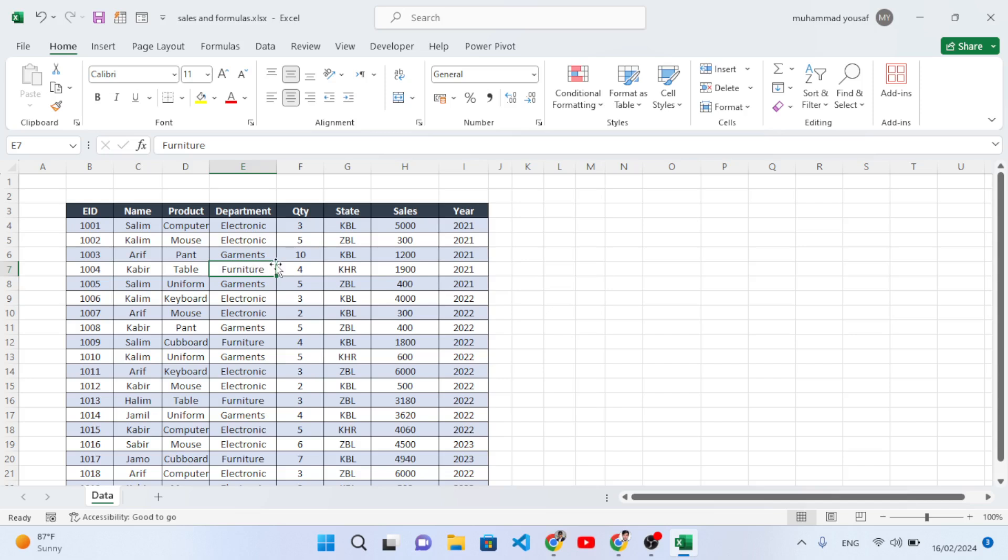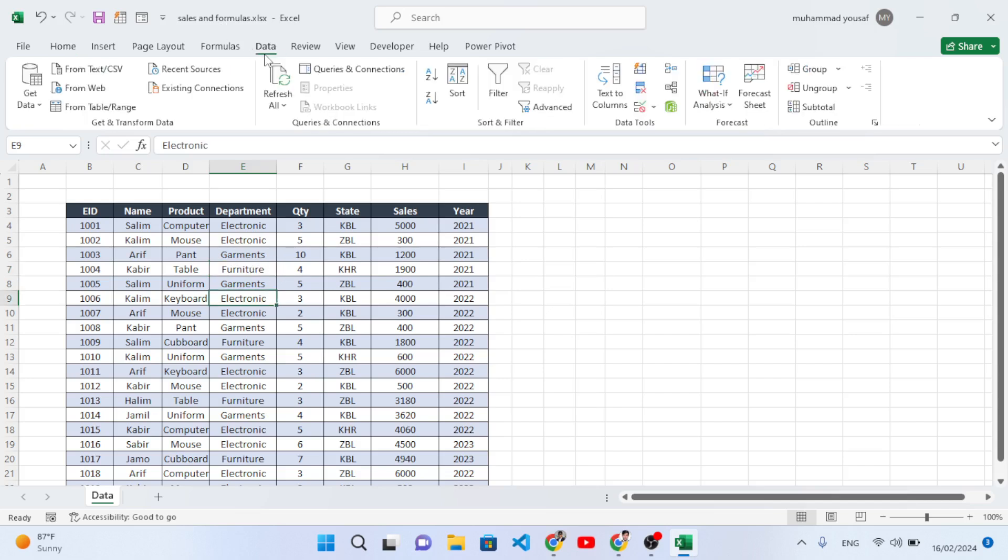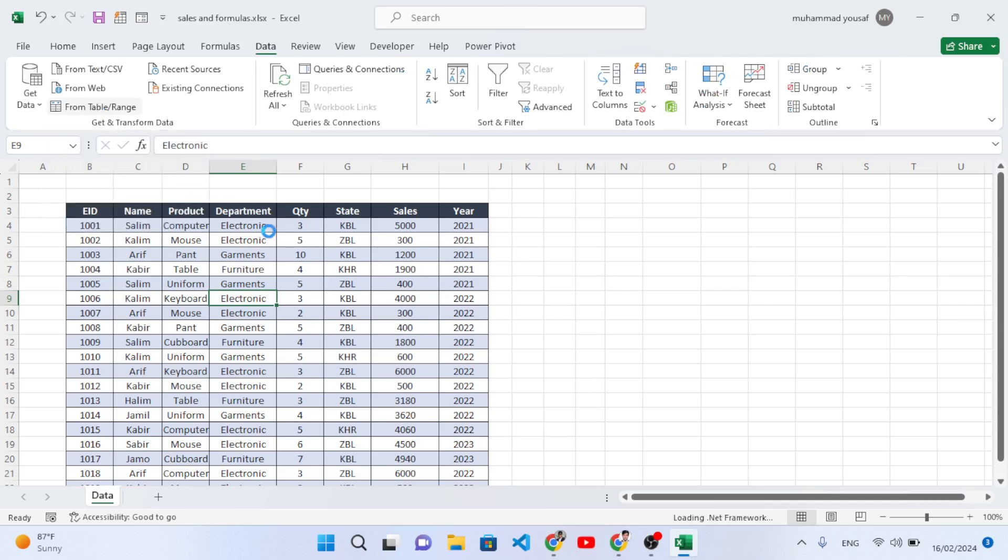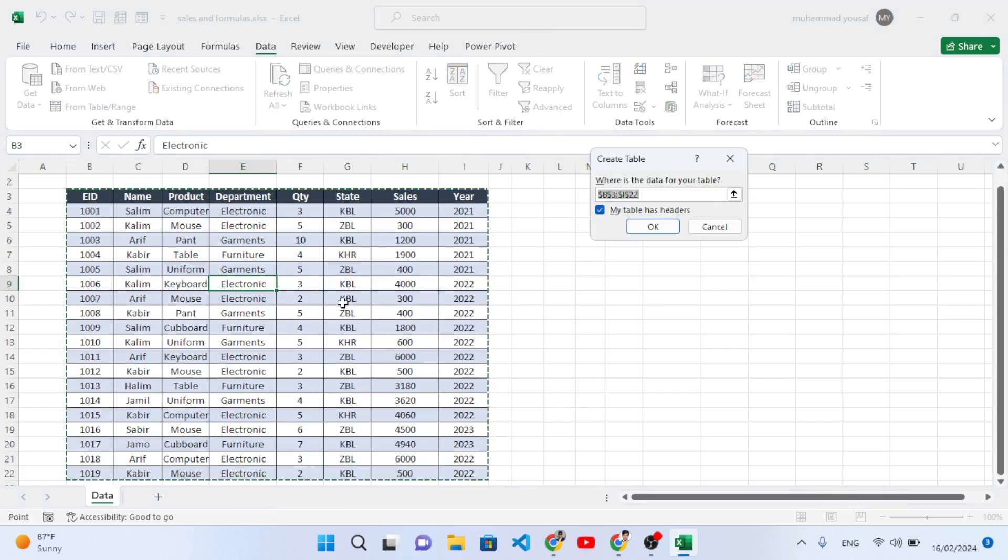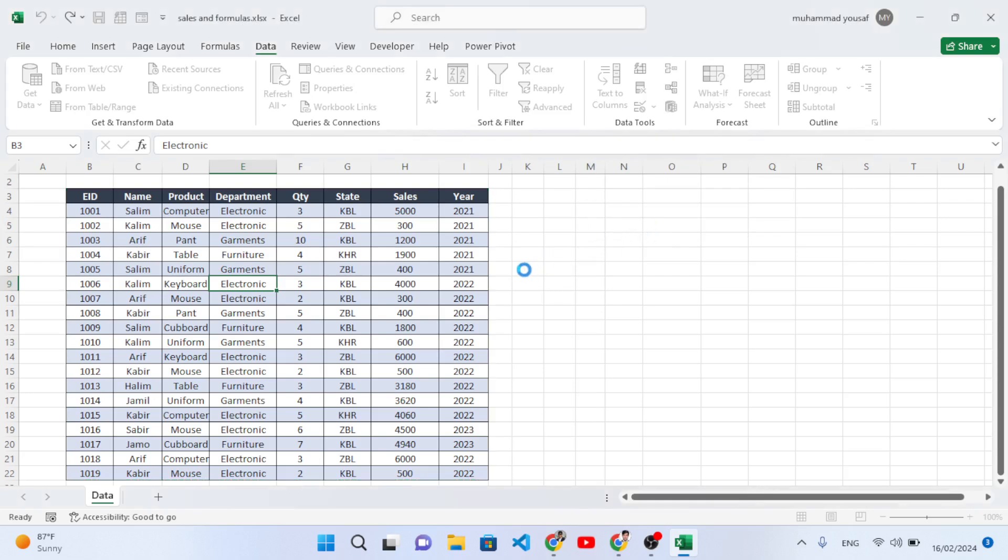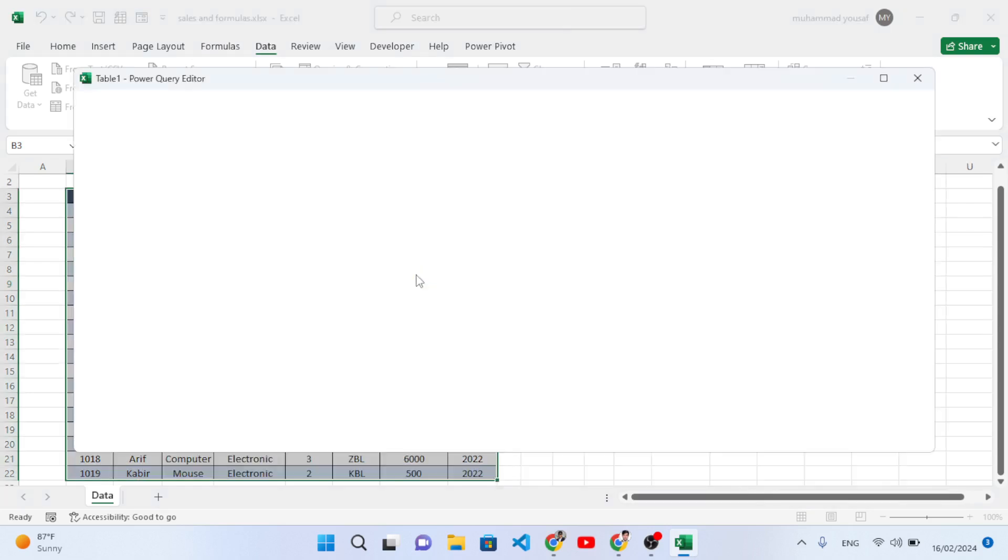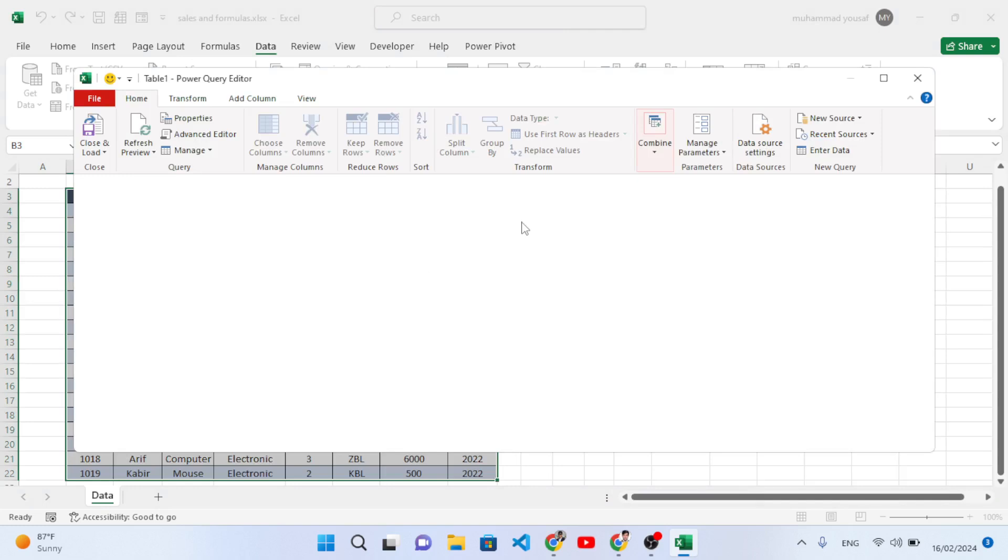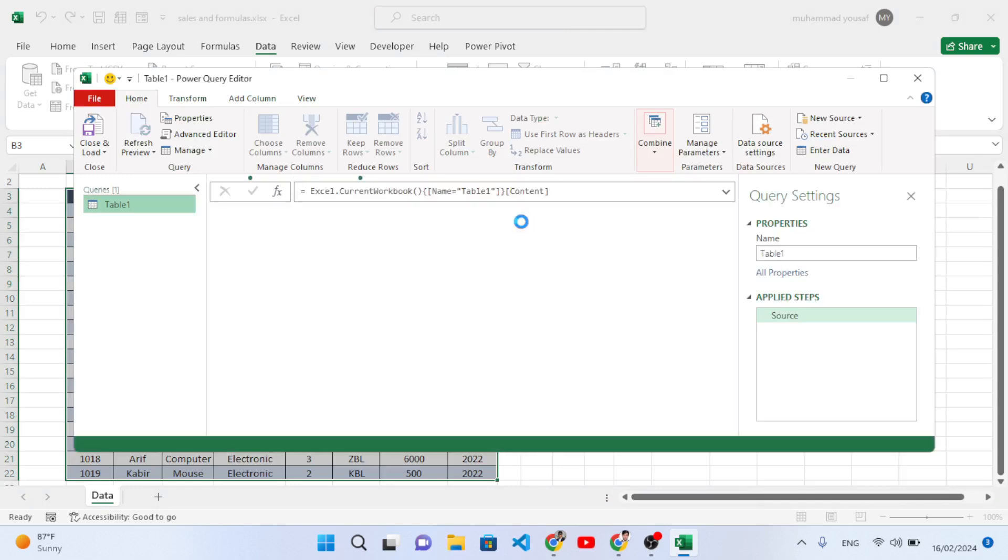First of all, let's move to the Data tab. After moving to the Data tab, press 'From Table/Range'. After pressing this option, it will open a new page for us. Let's wait for that. First it says convert it to the table - press okay. After converting it to the table, it will open this new page, our Query Editor.